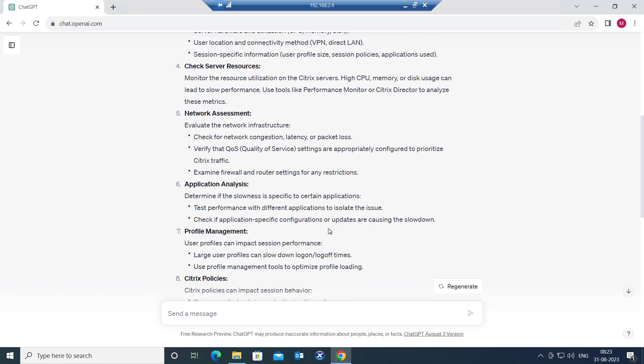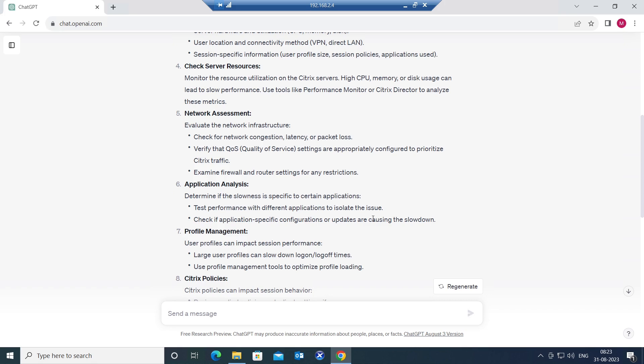And the sixth one is application analysis. Determine if the slowness is specific to certain applications. Find out if it is happening to all the applications or only specific applications. The slowness is happening on the specific applications.